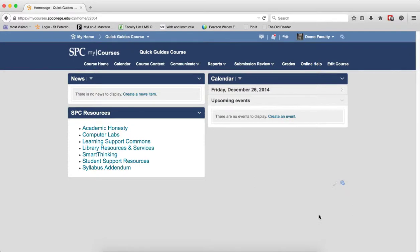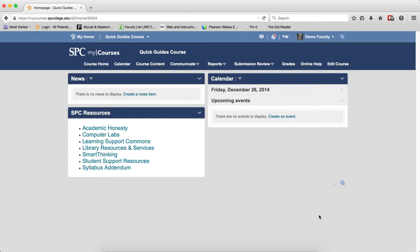A really nice feature of the gradebook in my courses is called Student Preview. This allows you to see the gradebook from a true student view. This will also help you troubleshoot some issues.